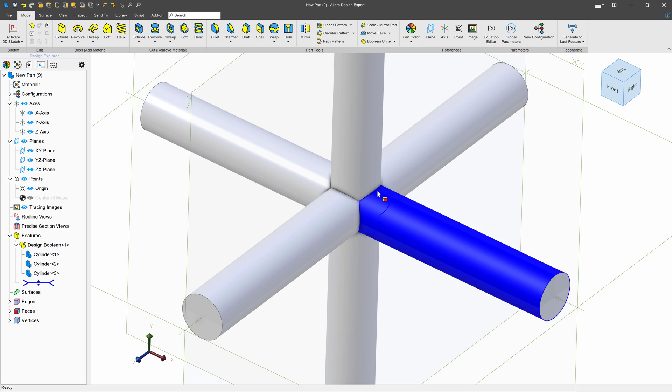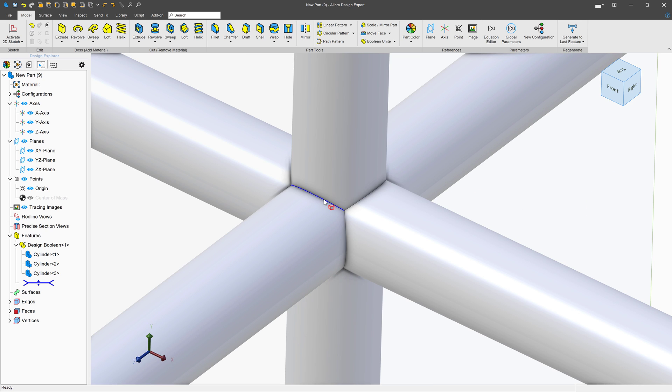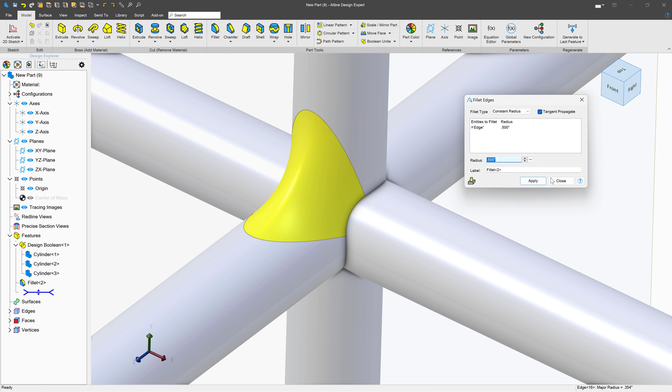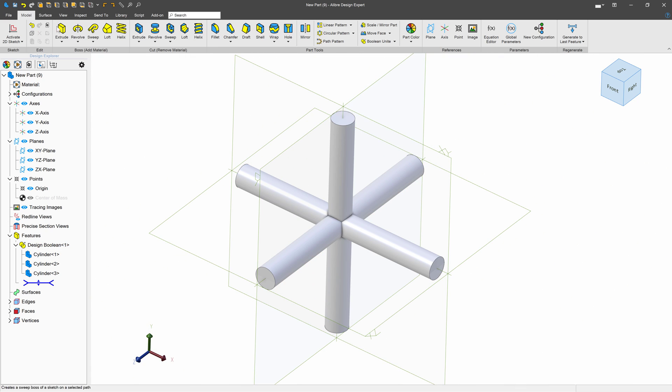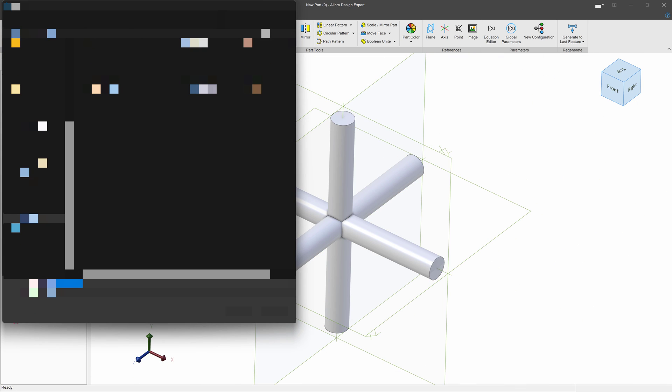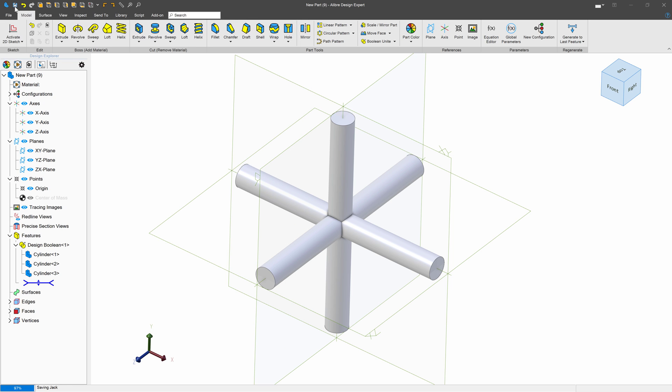And now we've made this into one single solid, and all the intersections are things that we can fillet or whatever we'd like to do. I'll go ahead and save this. I'll call it a jack.